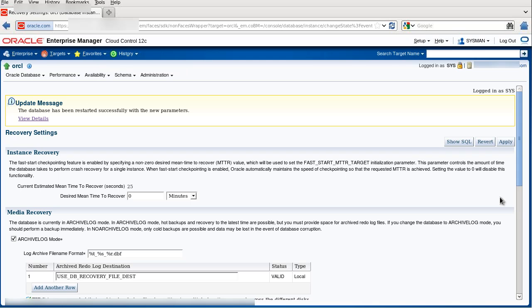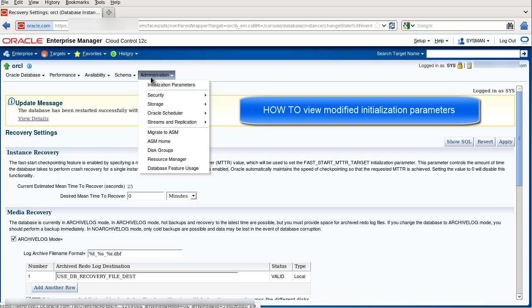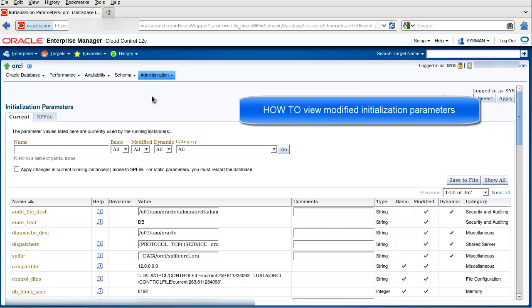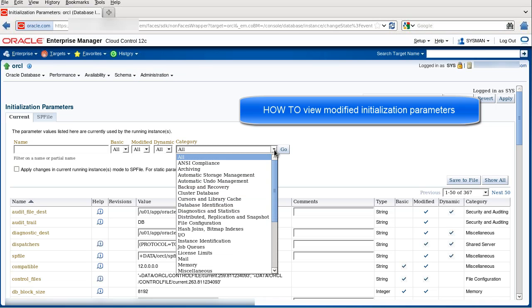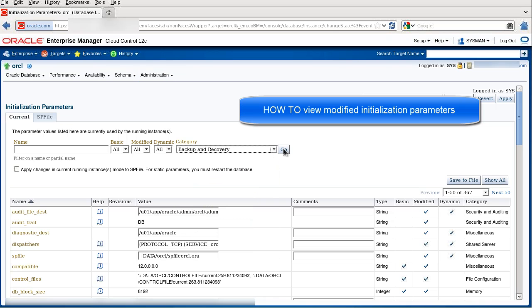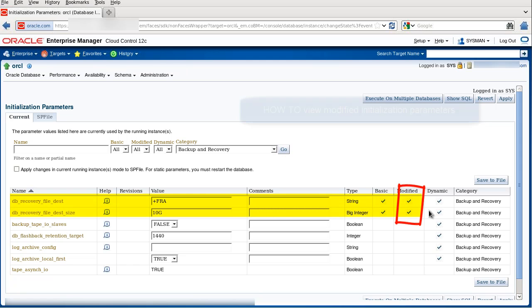If you wish to view your modified initialization parameters, you can navigate to Administration, Initialization Parameters, and instead of viewing all of them, choose the category Backup and Recovery, click Go, and here you see the modified parameters.